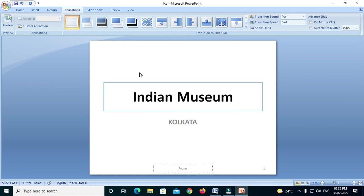Let's go to our channel. We have a playlist called Word, Excel, PowerPoint, Access, Internet, data entry interview, computer, etc.